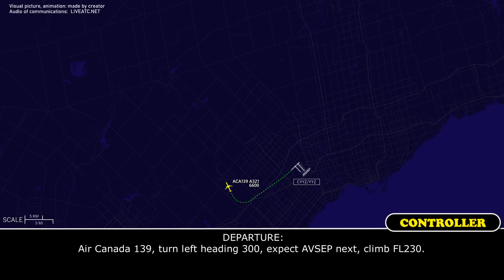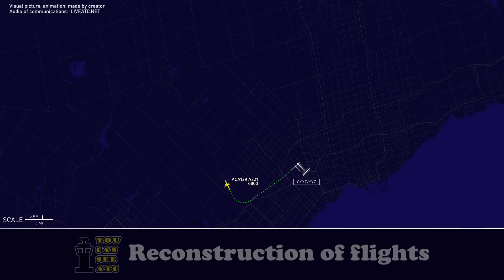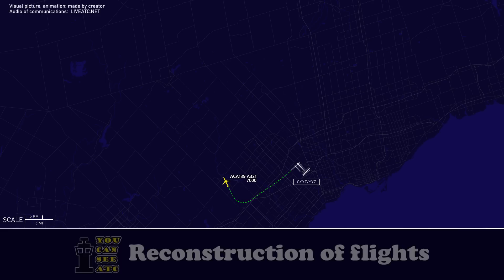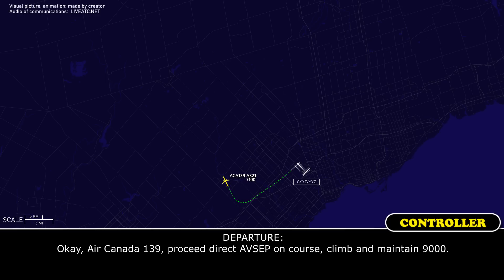Return to 139, turn left heading 300, expect AVCEP next, climb flight level 230. Left heading 230. We'd like to stay at 9,000 for now — we just need to run out a checklist here. OK, Air Canada 139, proceed direct AVCEP on course then and maintain 9,000.